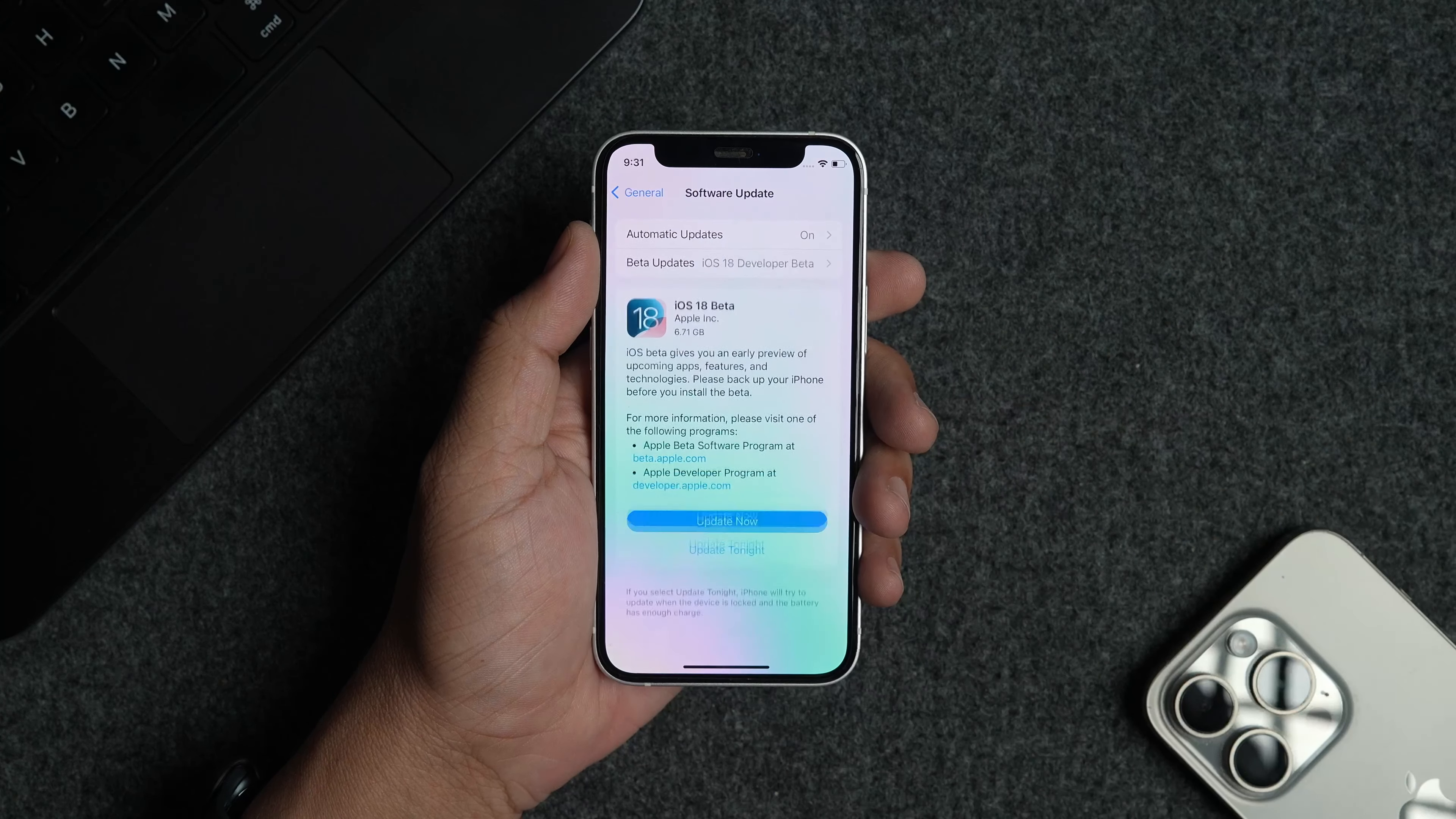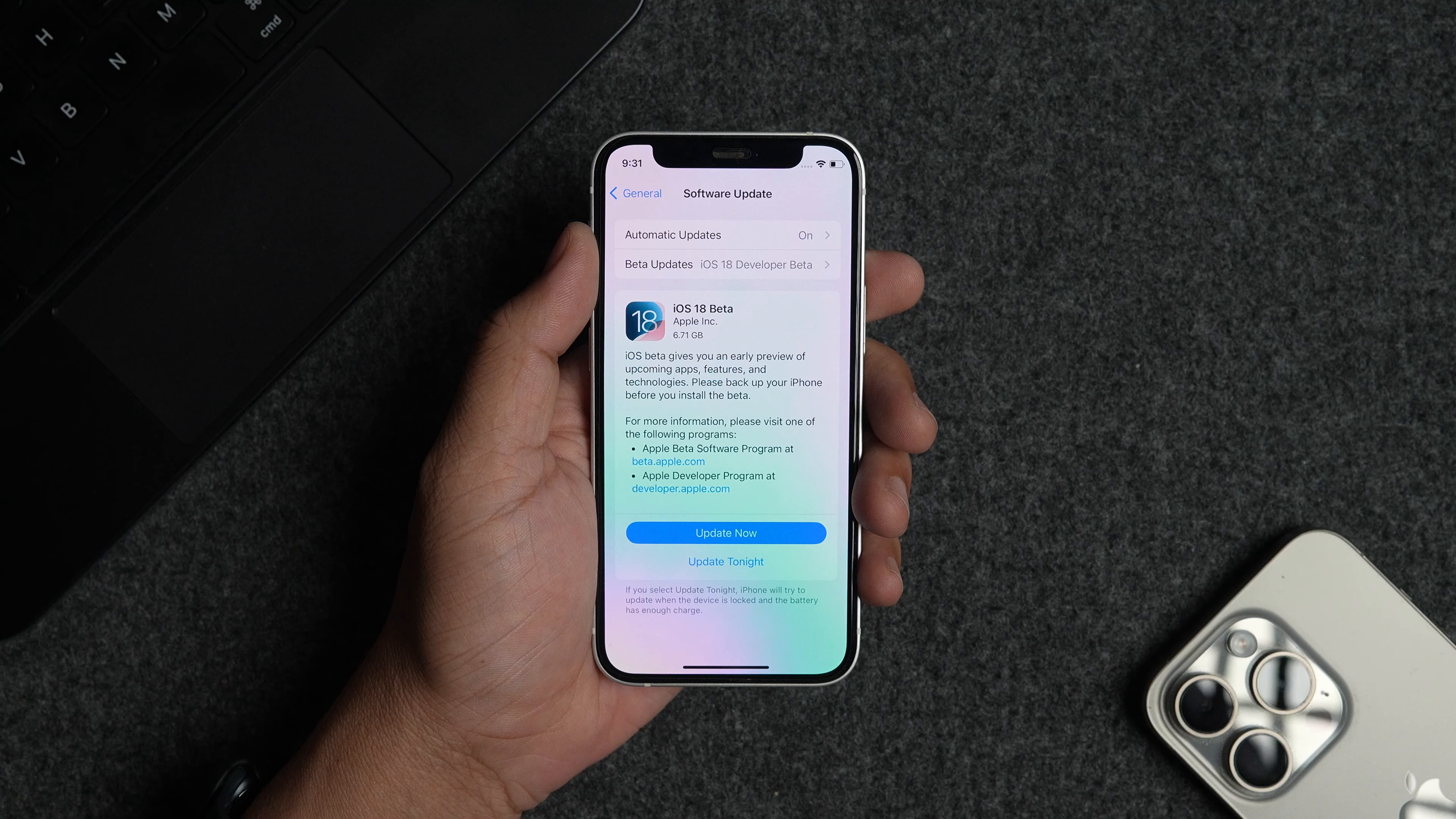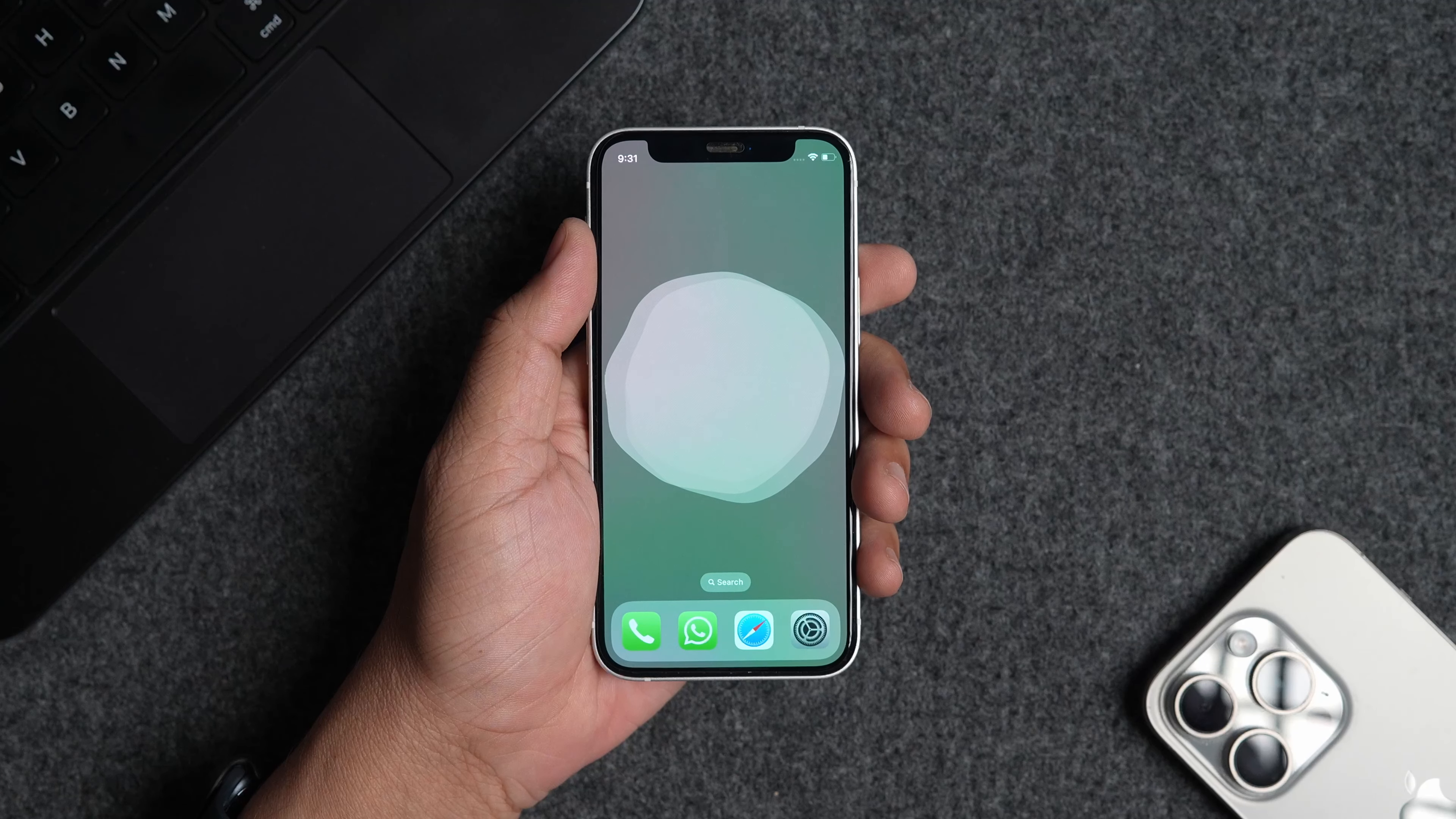You will see that the new iOS 18 developer beta is ready to download and install. Tap the update now button to download and update your device. The iOS 18 developer beta size ranges from 6.1 to 7.2 GB depending on the iPhone model you are using. It might take a few hours to download the update if you don't have a fast internet connection, so have some patience.